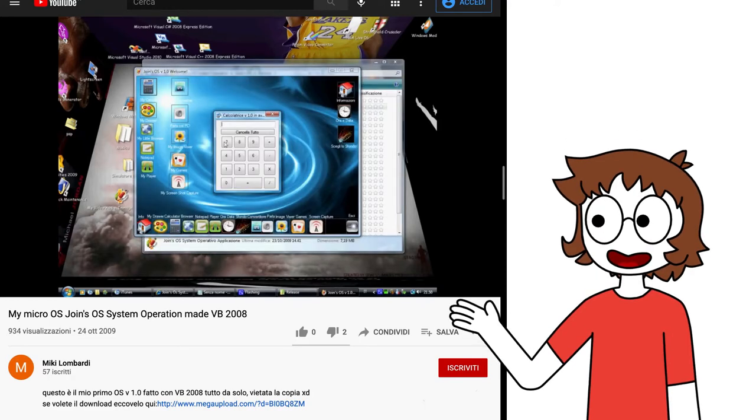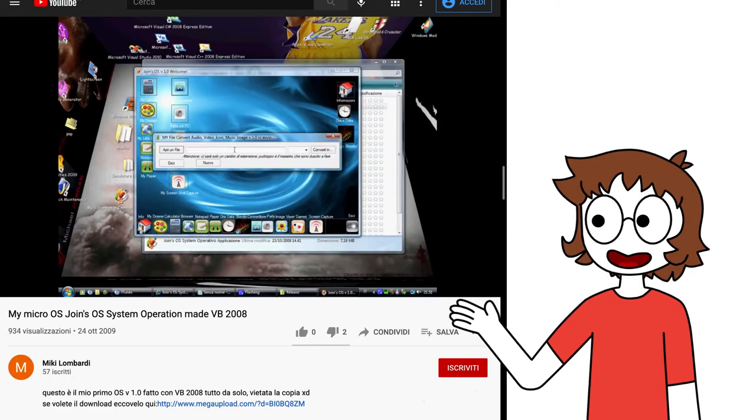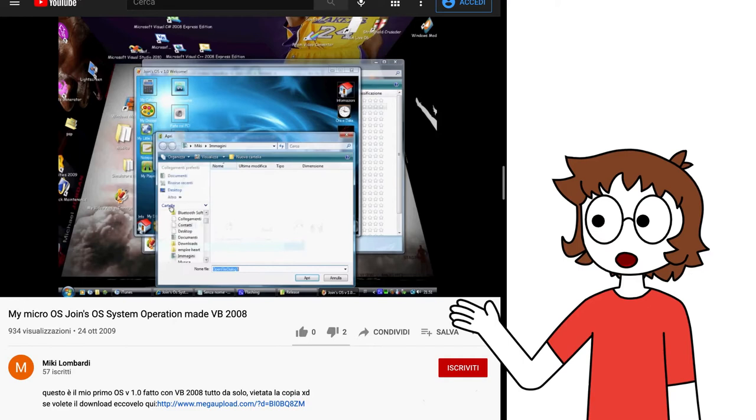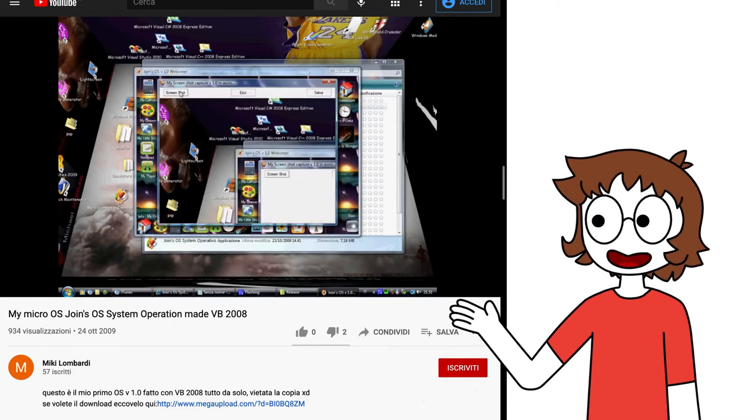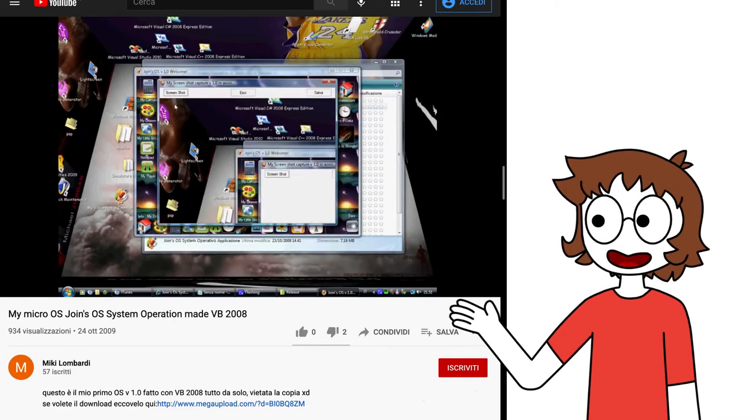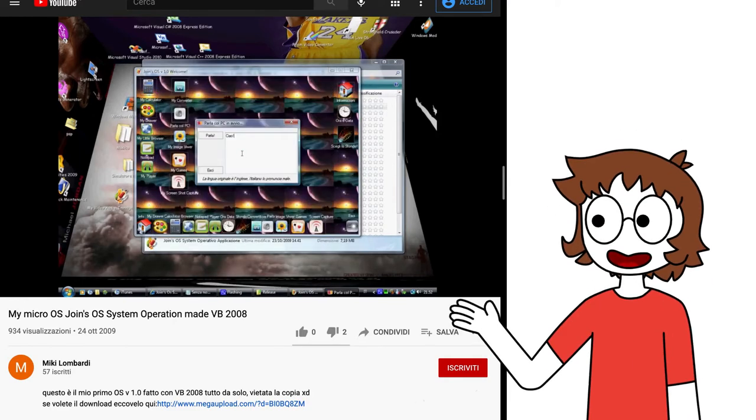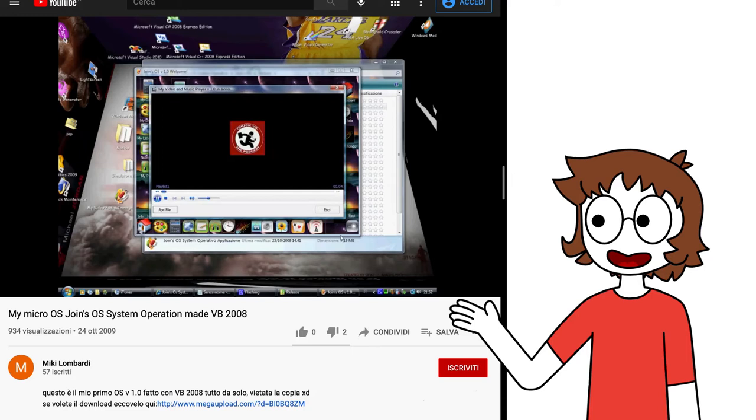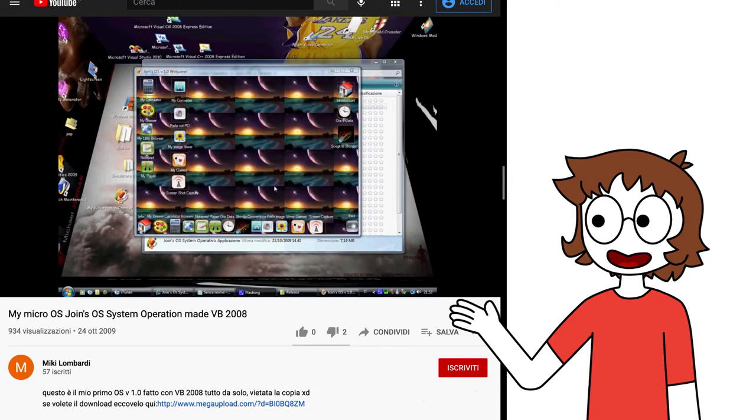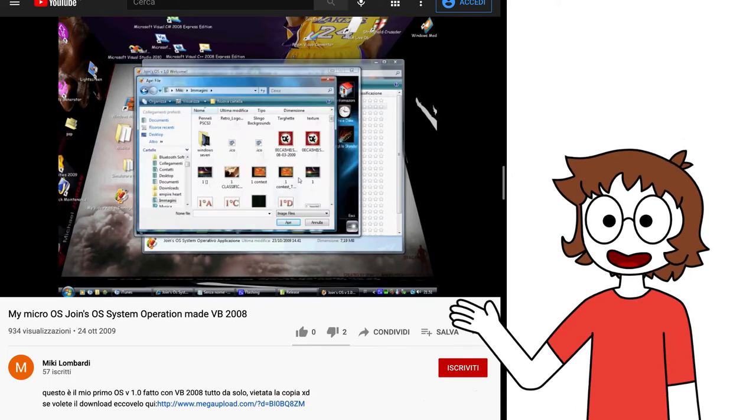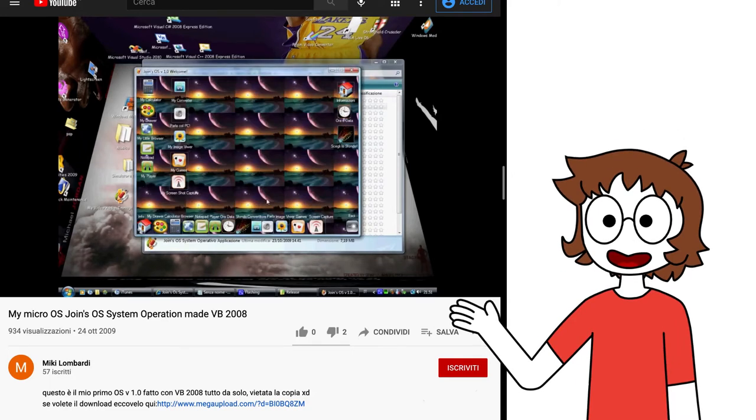The desktop has icons for a lot of apps: a calculator, a file converter, not sure how well that worked, a screenshot tool, a painting program, an image viewer, a text to speech tool, a media player and much more. You could even set a custom background, how amazing!